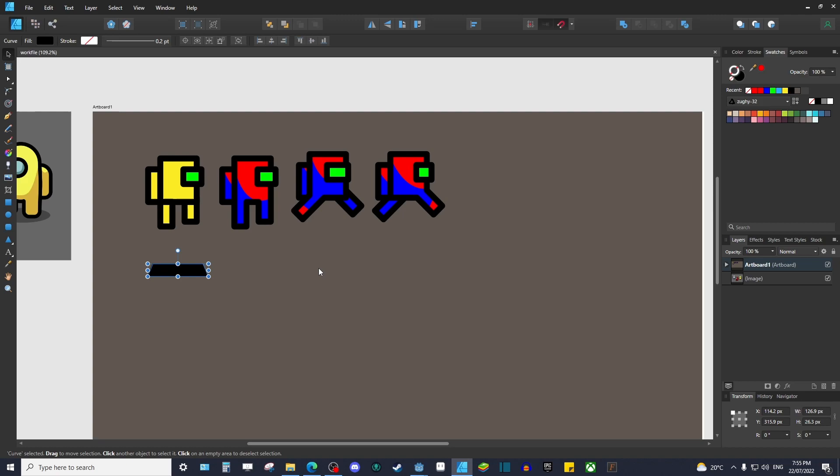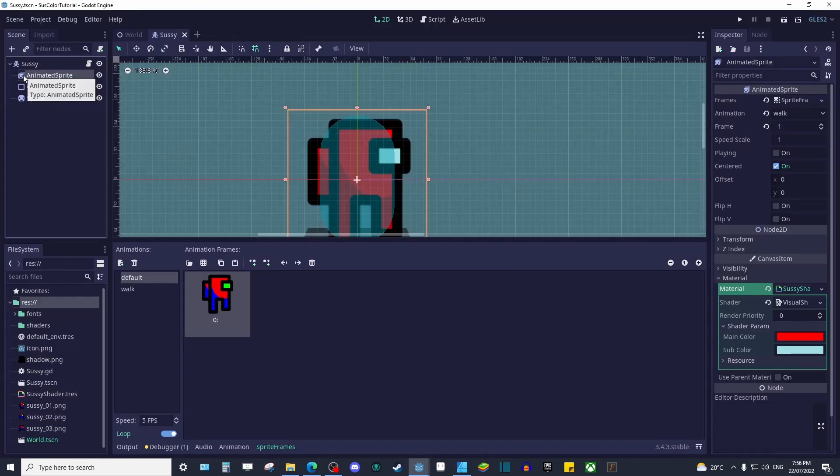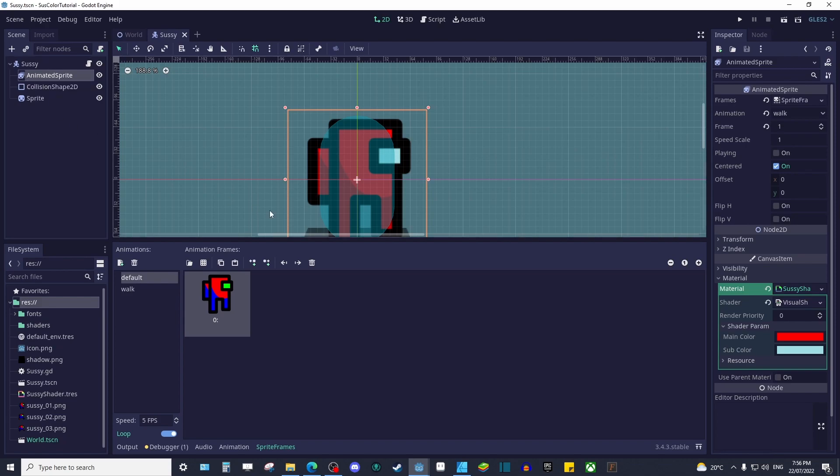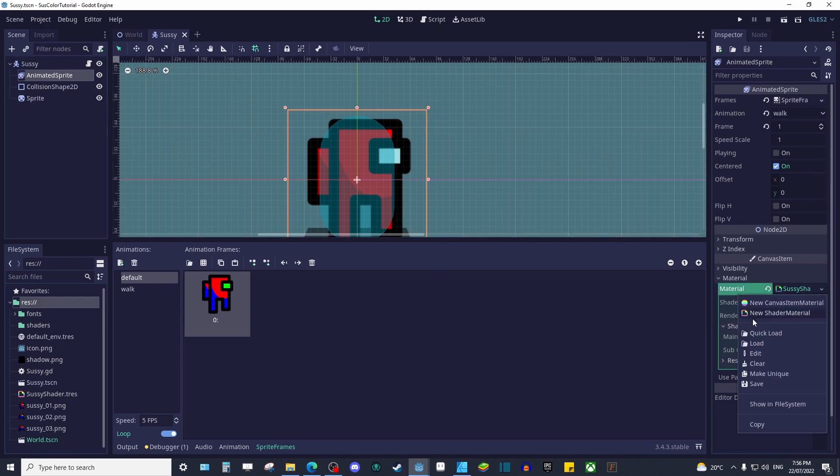Once you've got your assets prepped, import them into Godot and we can start on the shader itself. Let's start by creating a new shader material on our sprite node and we'll be making a new visual shader.